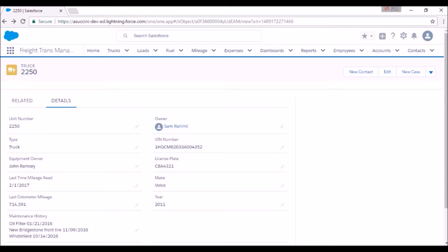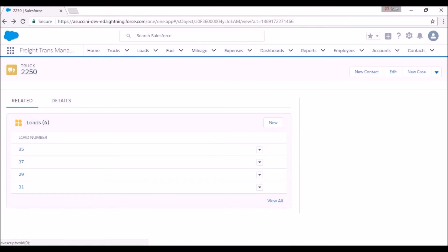You can also keep all the details about the maintenance of the truck. Another interesting feature is that you're able to view all associated loads of a truck and if necessary, navigate to those loads.